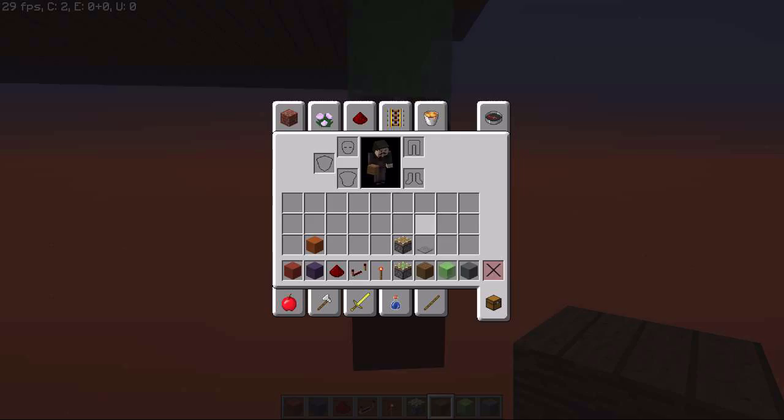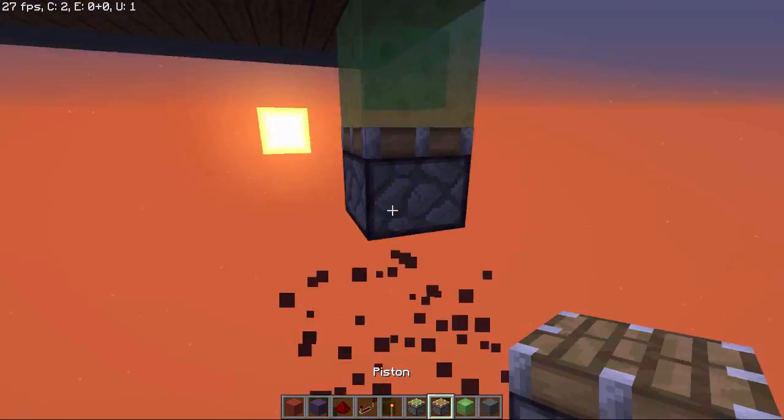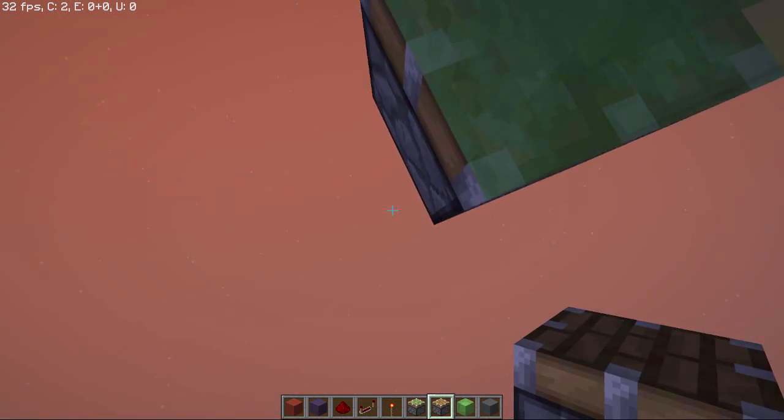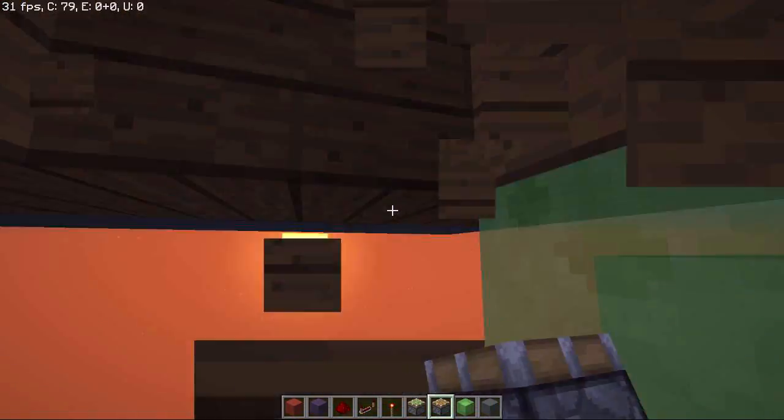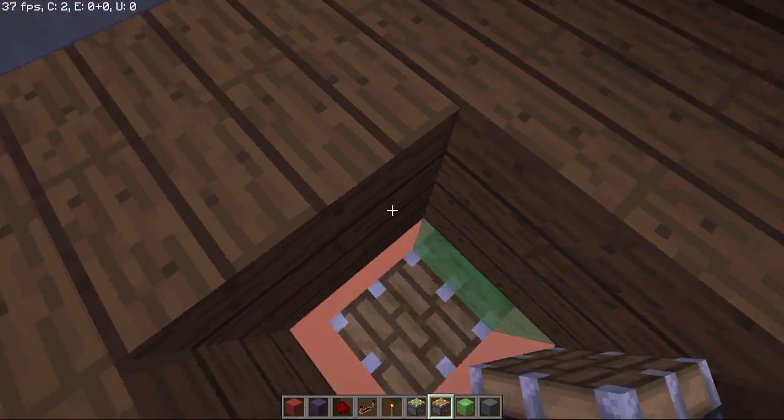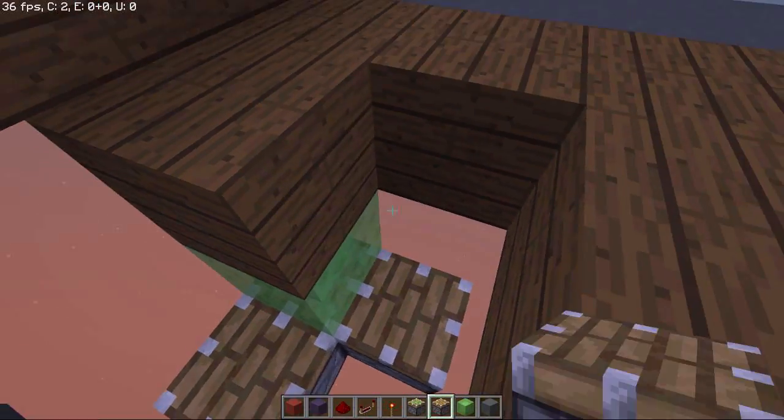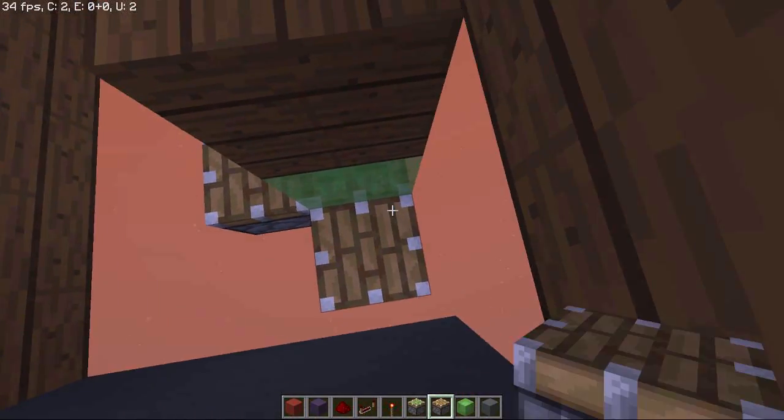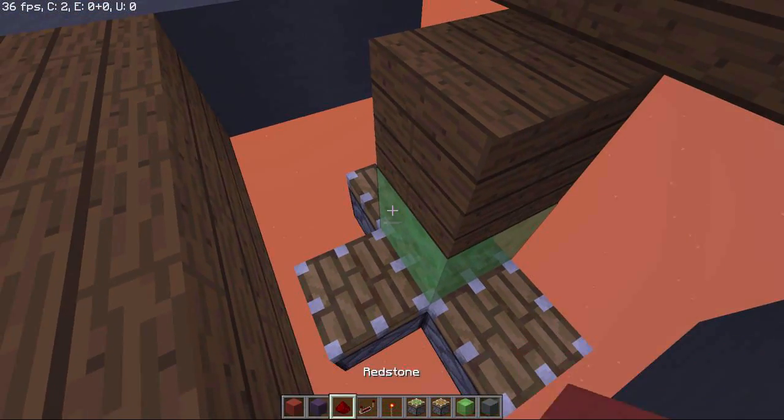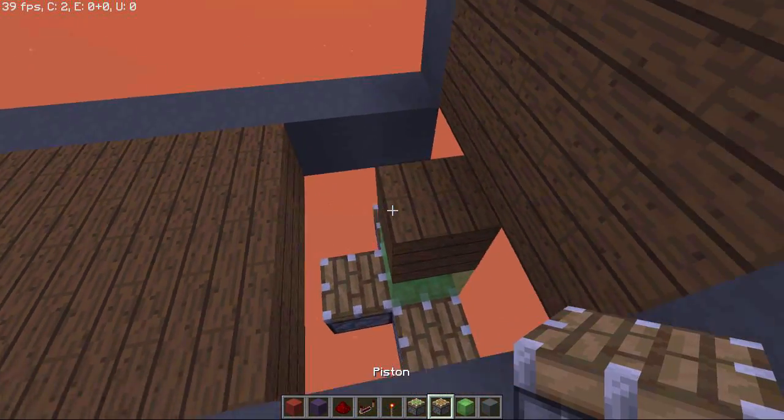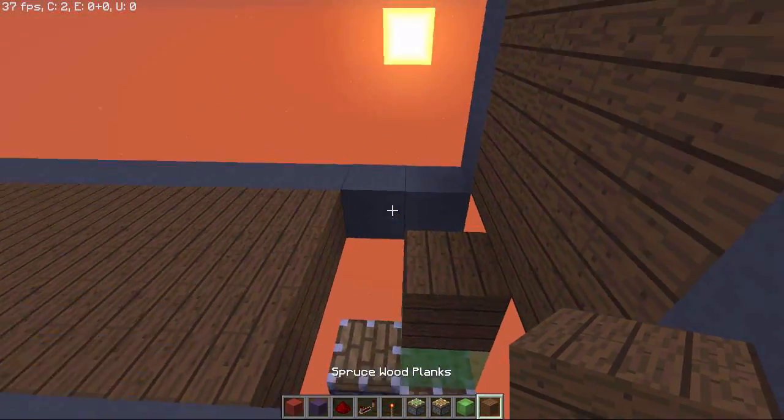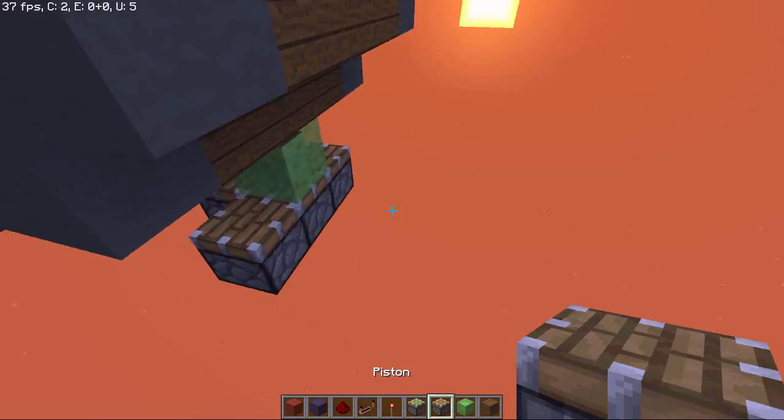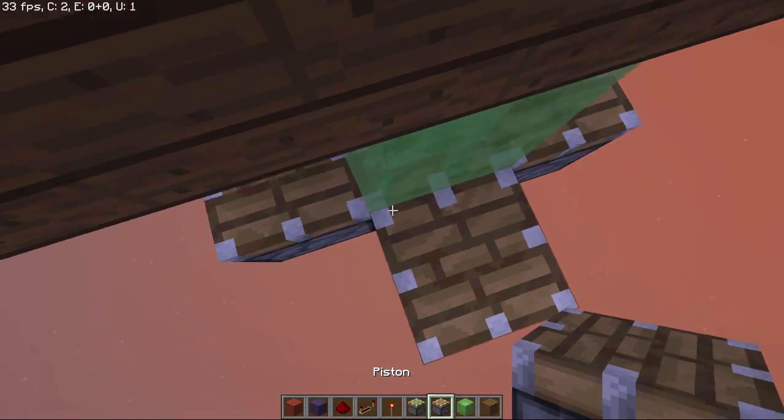Then we have to place next to that piston normal pistons like this, facing up again, that are going to place the blocks where they have to be at the end. So cover it up again like this.